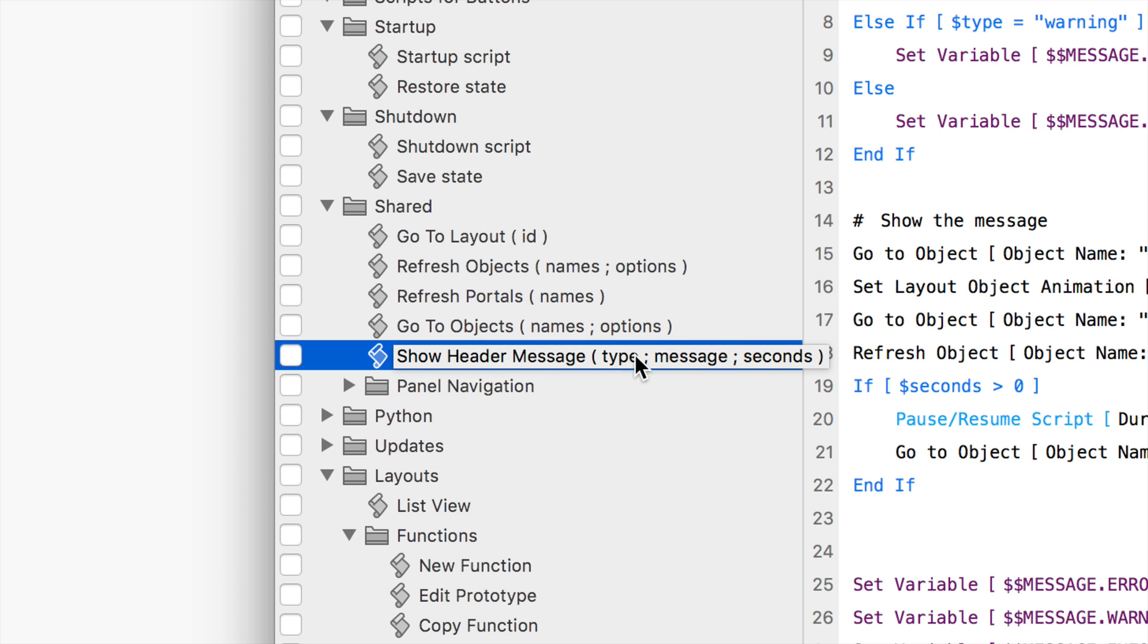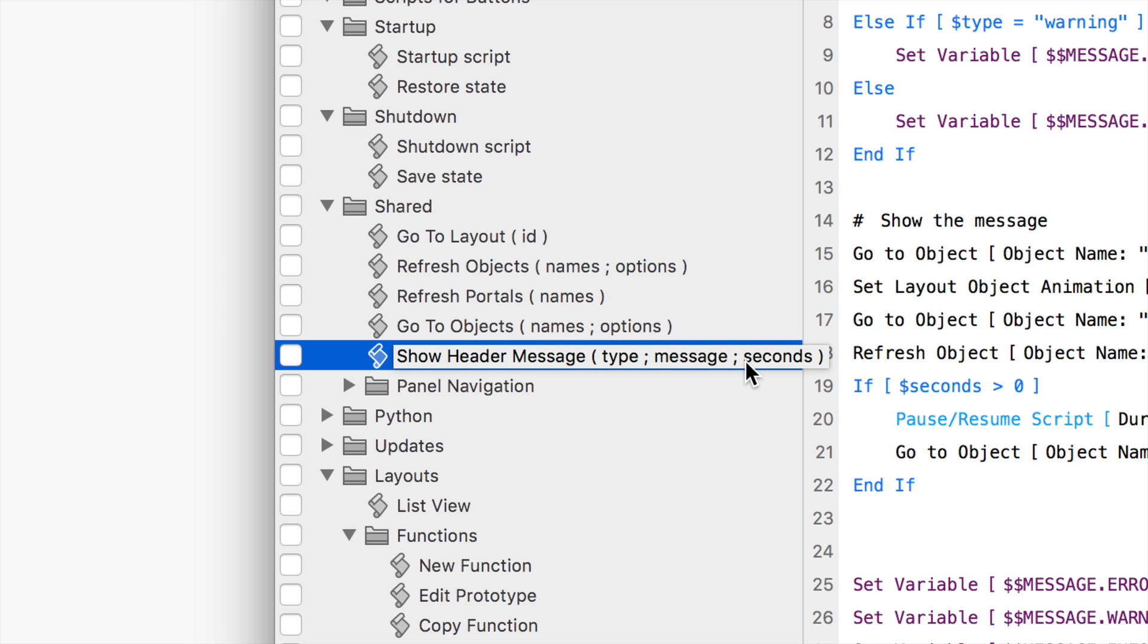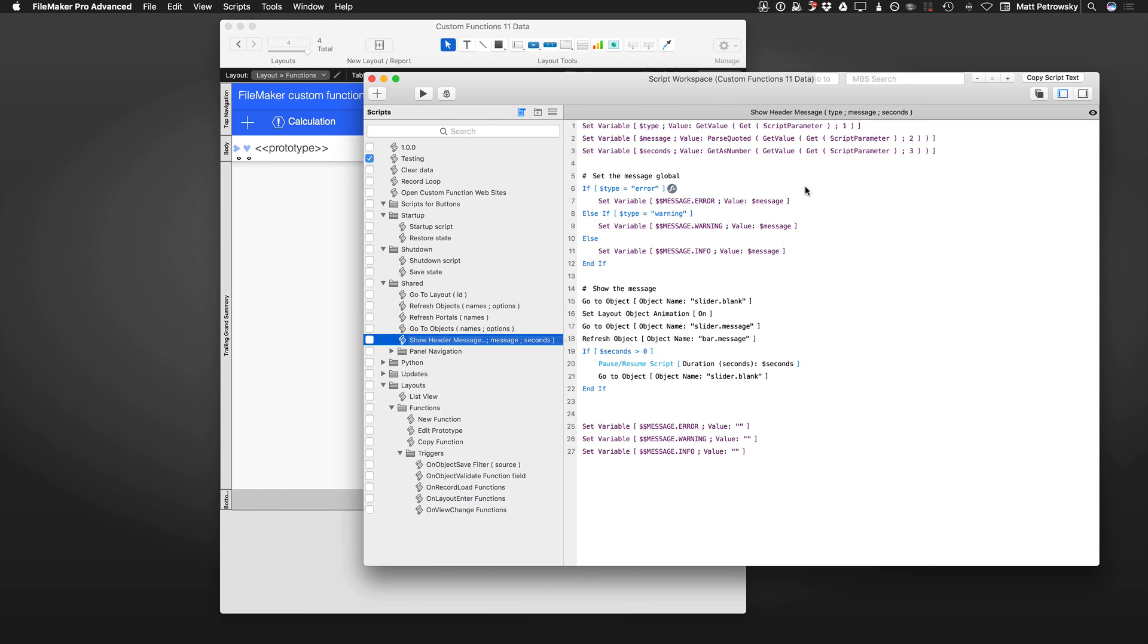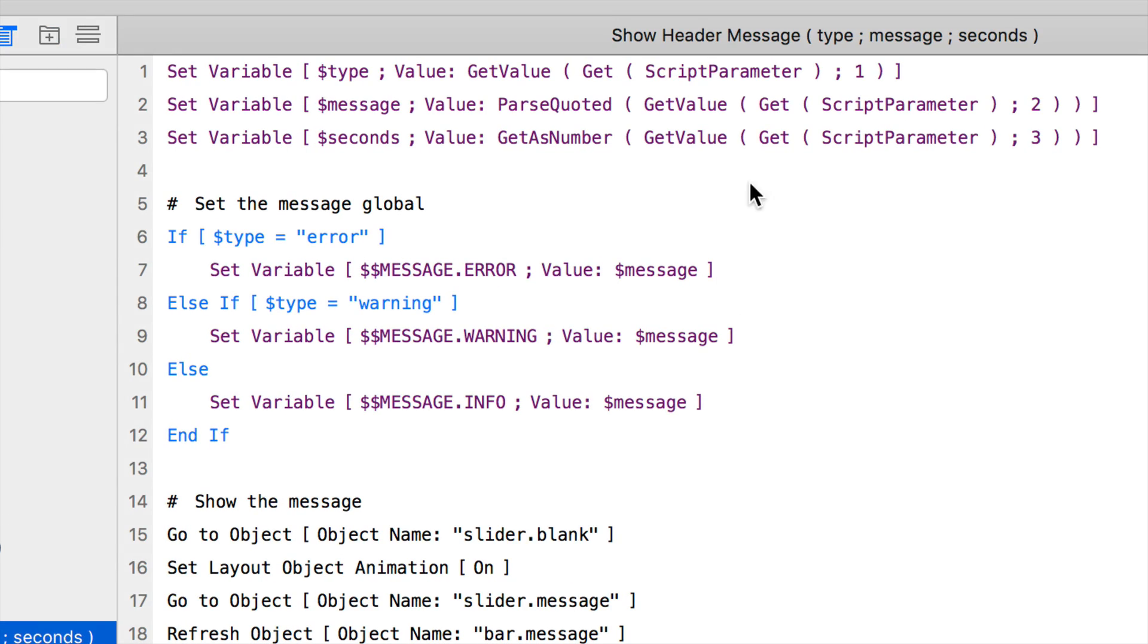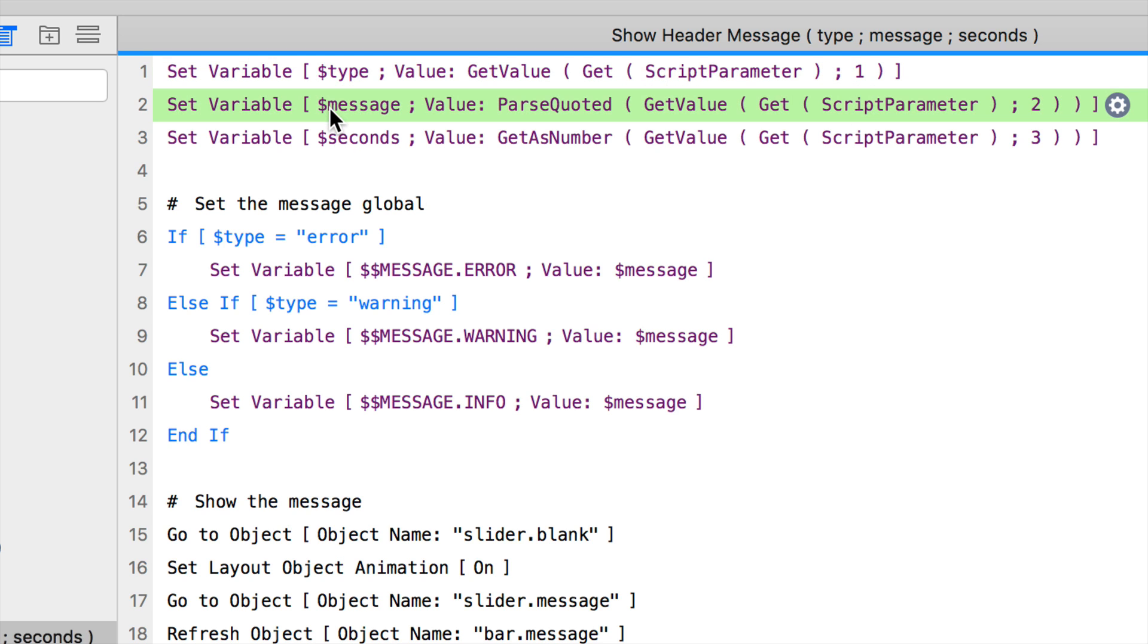The script is show header message, and it wants a type of message - info, warning, or error. It wants the name of the message, and then it wants how many seconds it needs to stay on screen. That's exactly what the script is doing as we take a look at it. Here are our inbound parameters. First, we need to get the type. We do that with get value script parameter and one. Our message comes in, and we're using a custom function called parseQuoted.